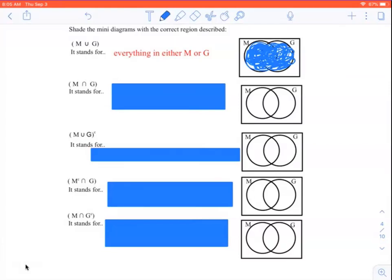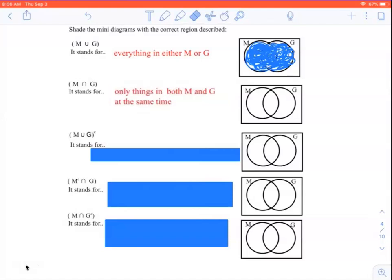Now we have M intersection G — the upside-down U, the intersect symbol, the symbol for 'and.' So we're coloring in everything that's in M and G at the same time. This one, we're just coloring this overlap right here. I went outside the lines a little bit — that's why I'm not a kindergarten teacher.